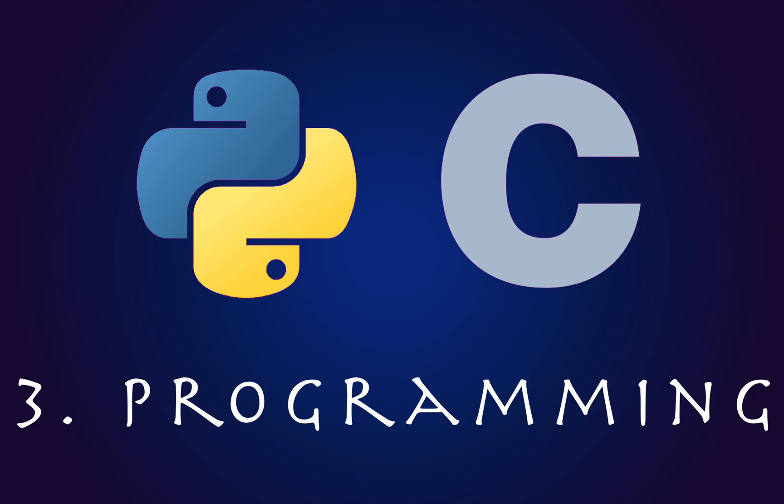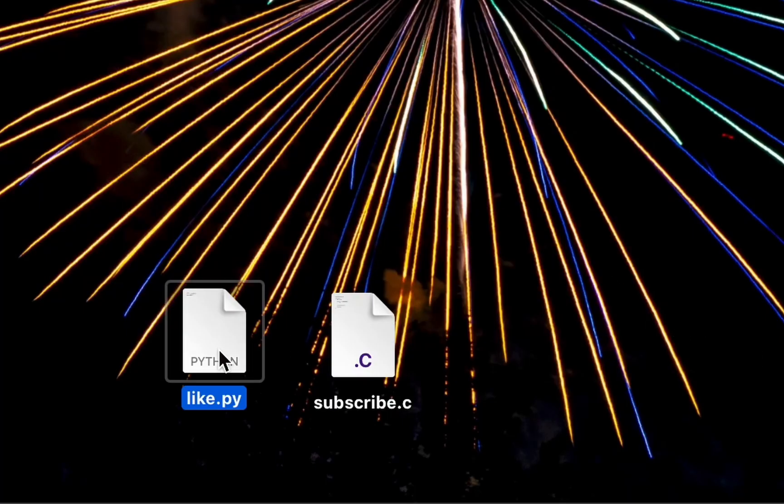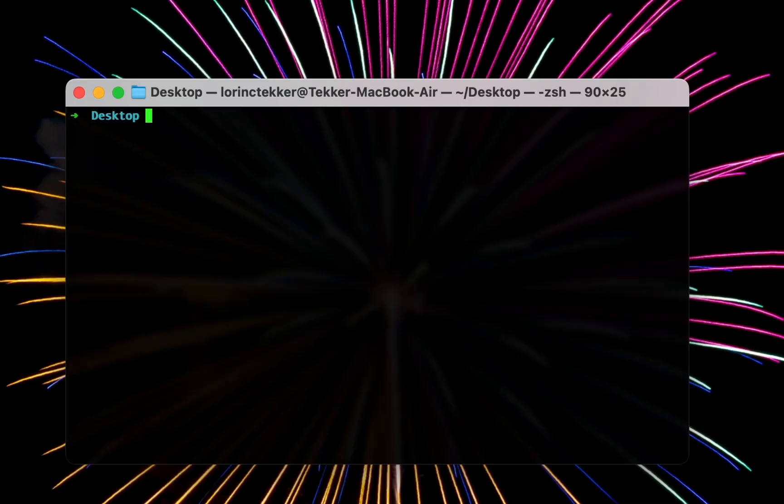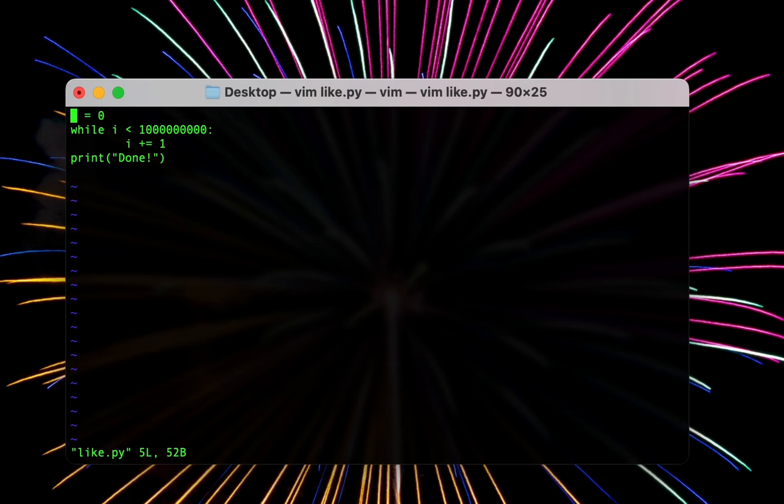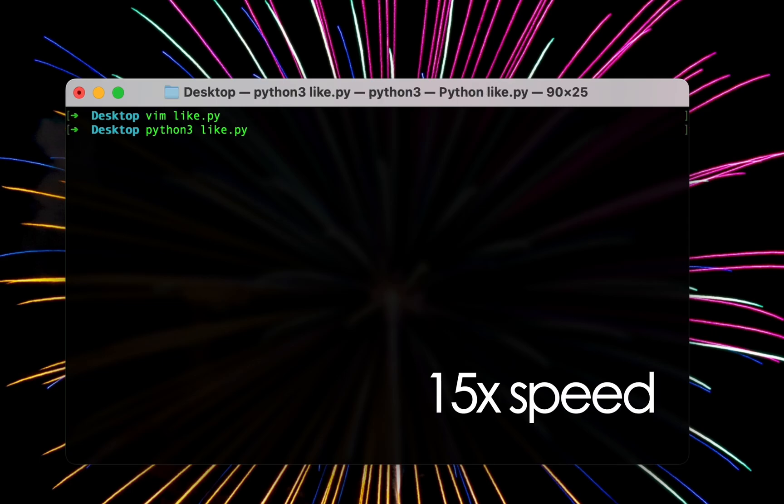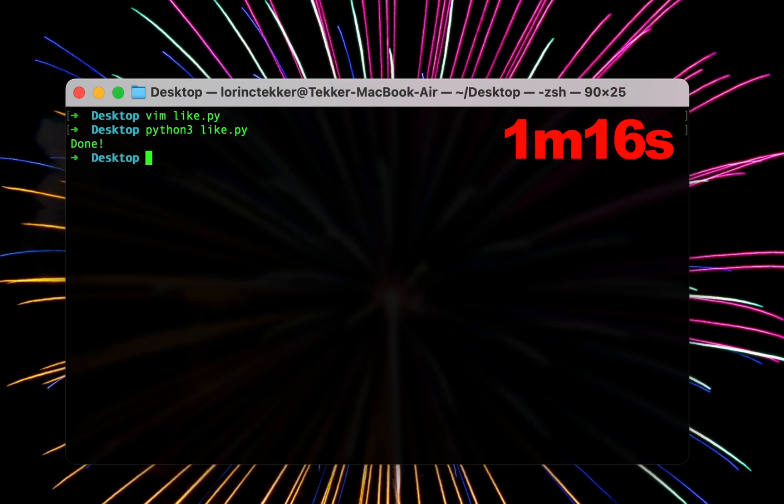Next up, I have two files, a Python file and a C file. I'm going to run them and measure their runtime. Let's start with the Python file. I open it in Vim, my favorite code editor. It's a simple Python program. It counts to one billion and prints done. I save it and run it with Python 3. Let's wait a little bit. It finished in one minute and 16 seconds.